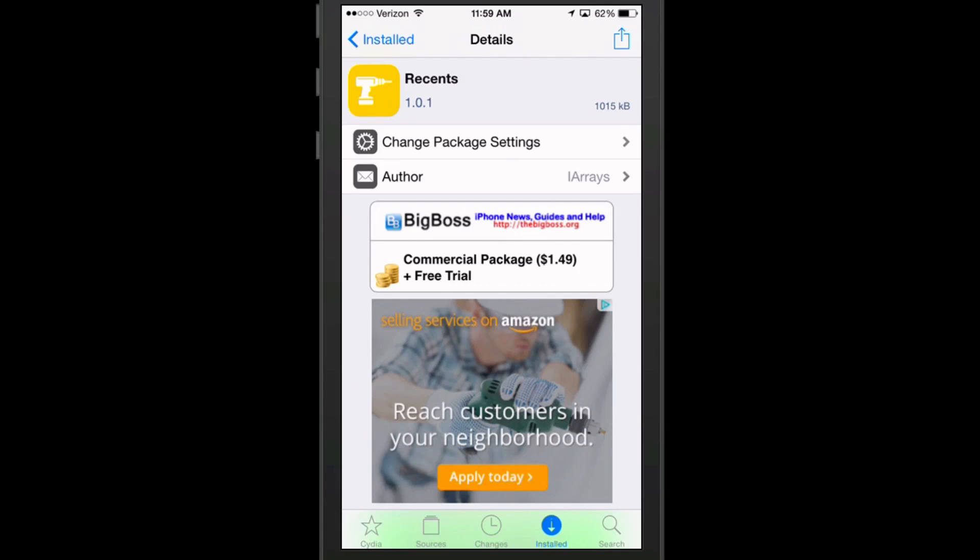If you notice in the top right up there where it's got the little arrow, that used to say modify whenever you had a Cydia tweak installed.